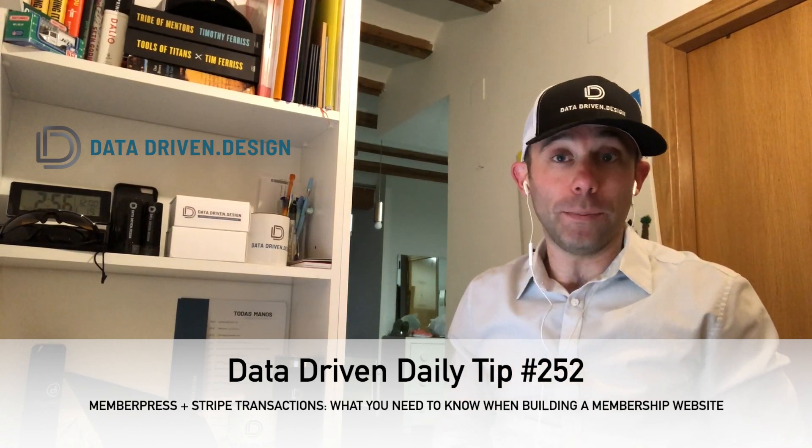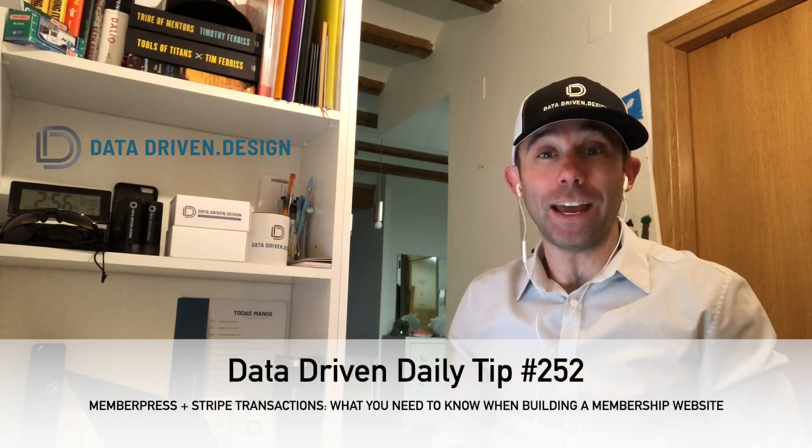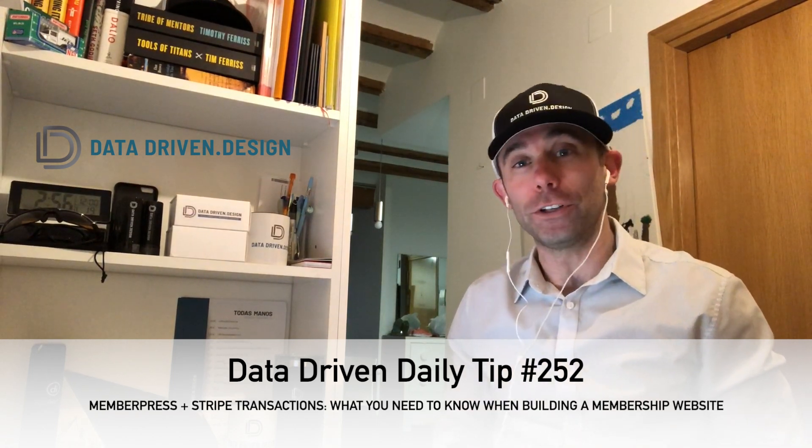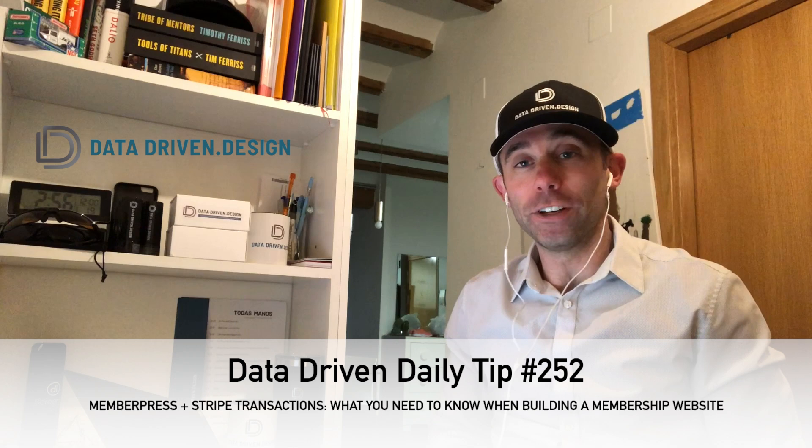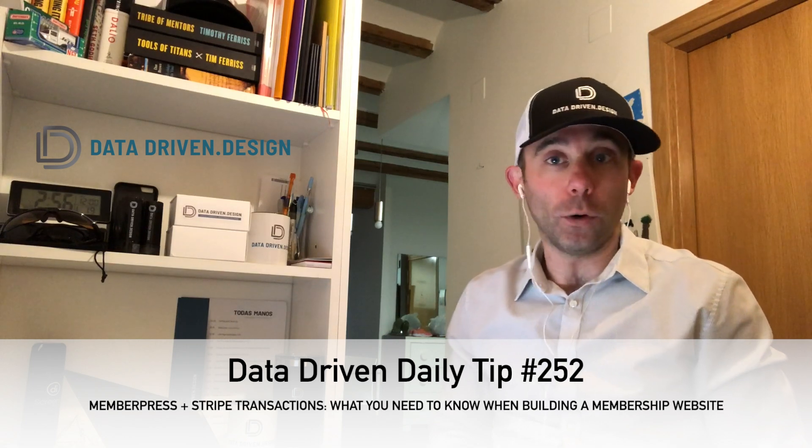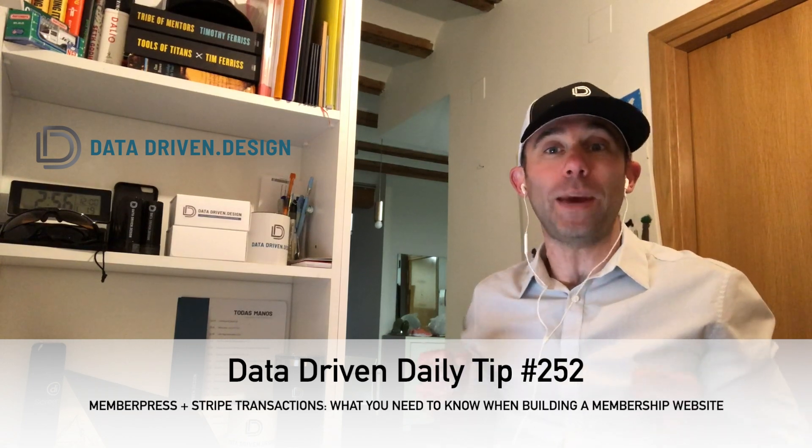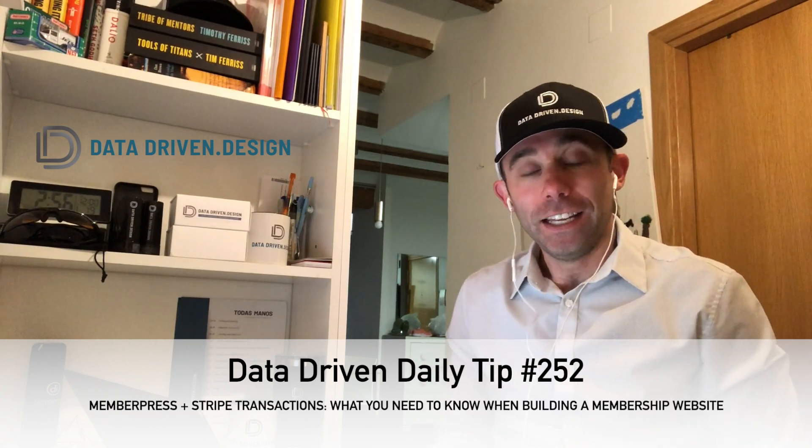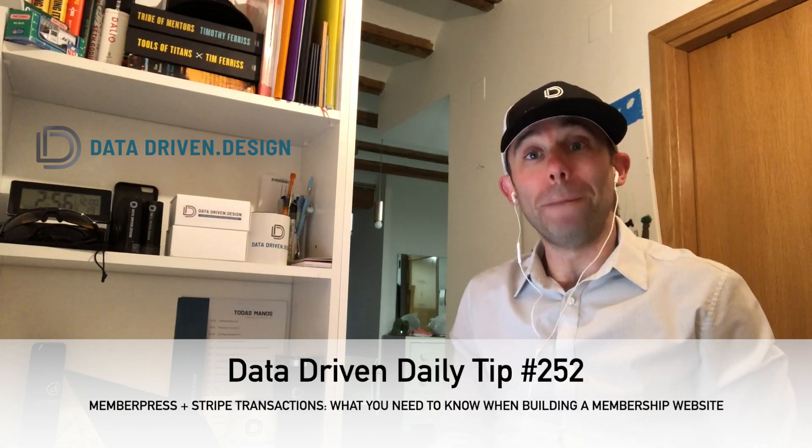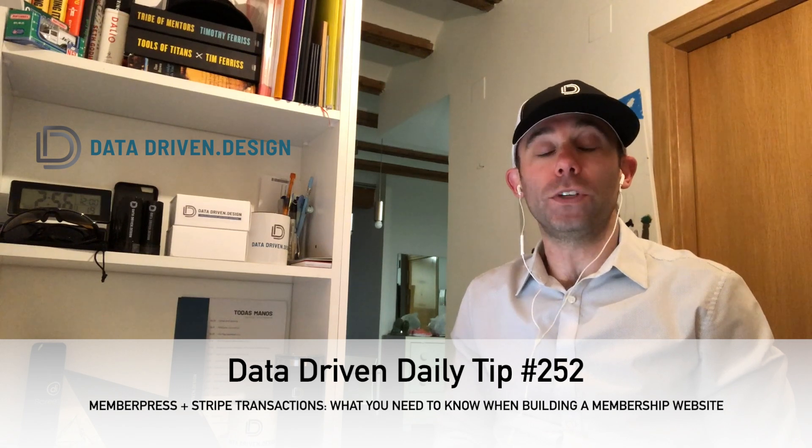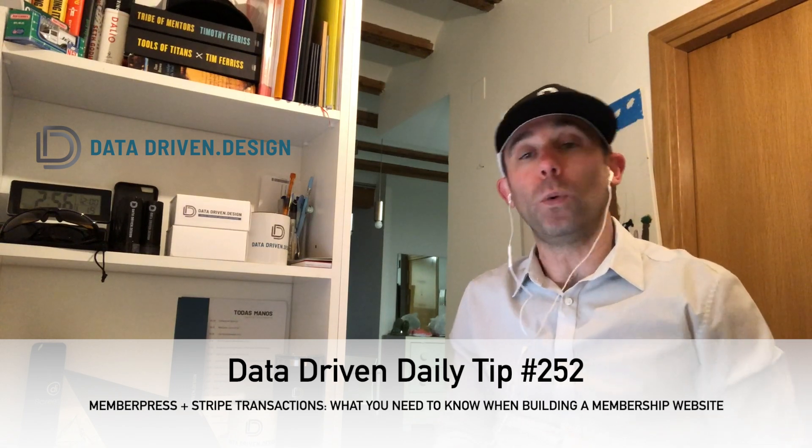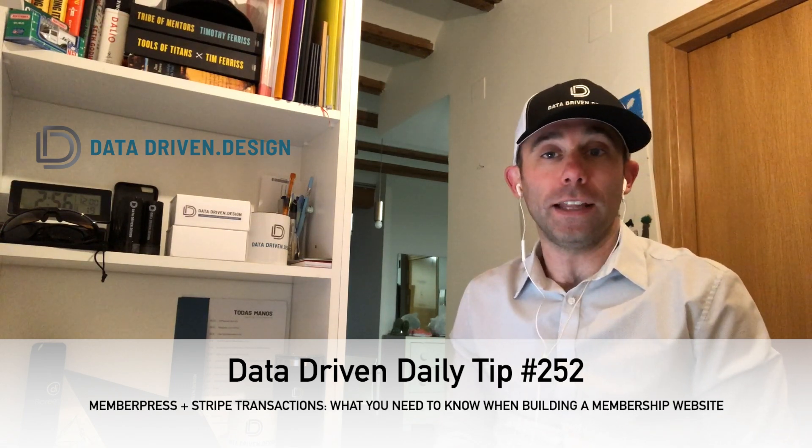One is Stripe. It's an amazing payment gateway that we use for just about every single website or application that we build that collects payment. Number two is MemberPress, which is a phenomenal WordPress plugin that allows you to extend the functionality of your WordPress site and make it a password protected members only section of your website where you can sell premium content.